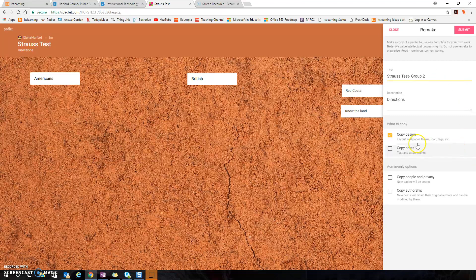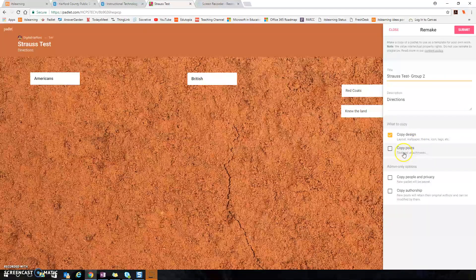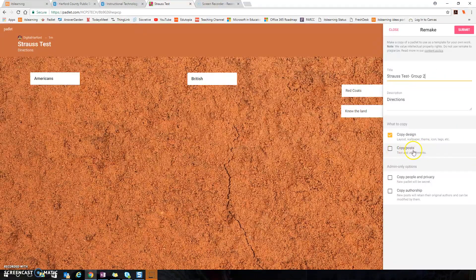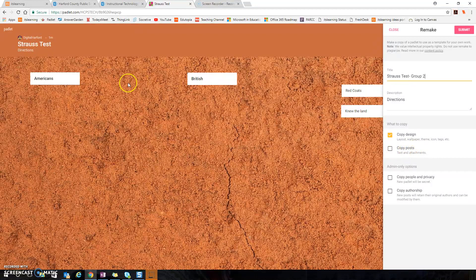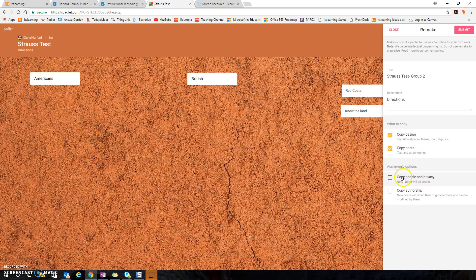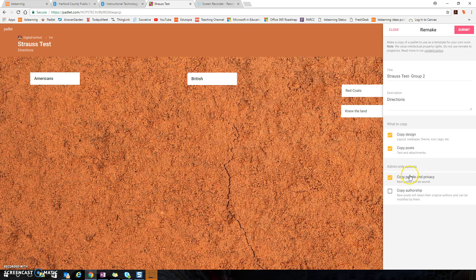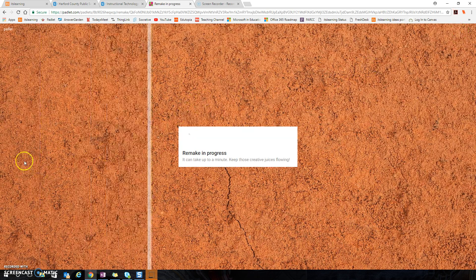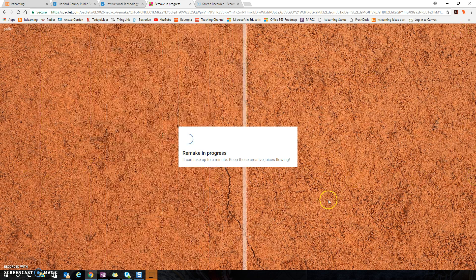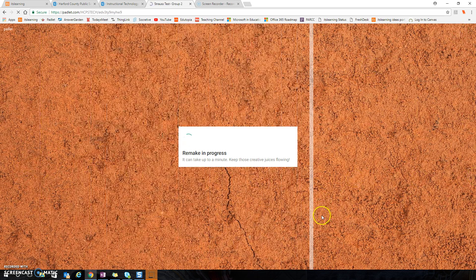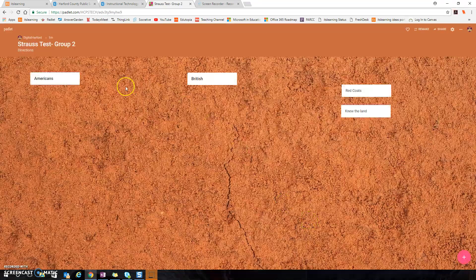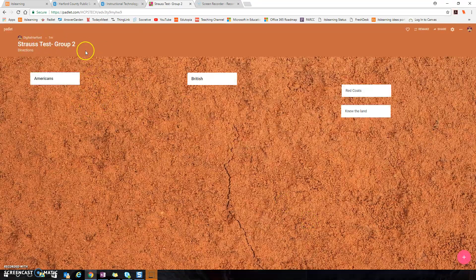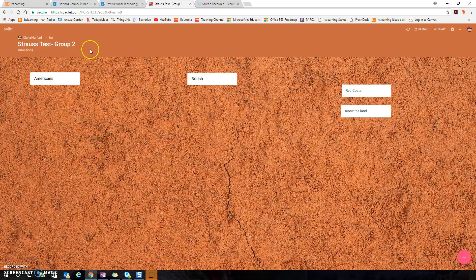I would copy the design. I would also copy the posts because then that'll copy each one of my posts and I would also copy people and privacy so that my students on my remakes could also add more cards if they wanted to. And I would hit submit and notice that bar comes across the screen. And now this is my second Padlet wall.